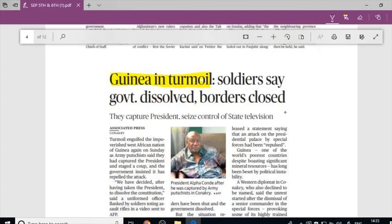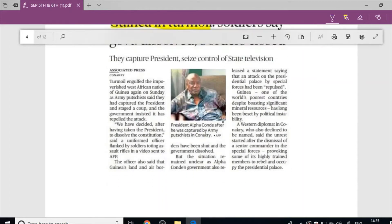Next article: 'Guinea in turmoil — soldiers say government dissolved, borders closed.' Guinea is a country in Africa that has experienced political instability for many years. That is why Guinea's location is relevant here.